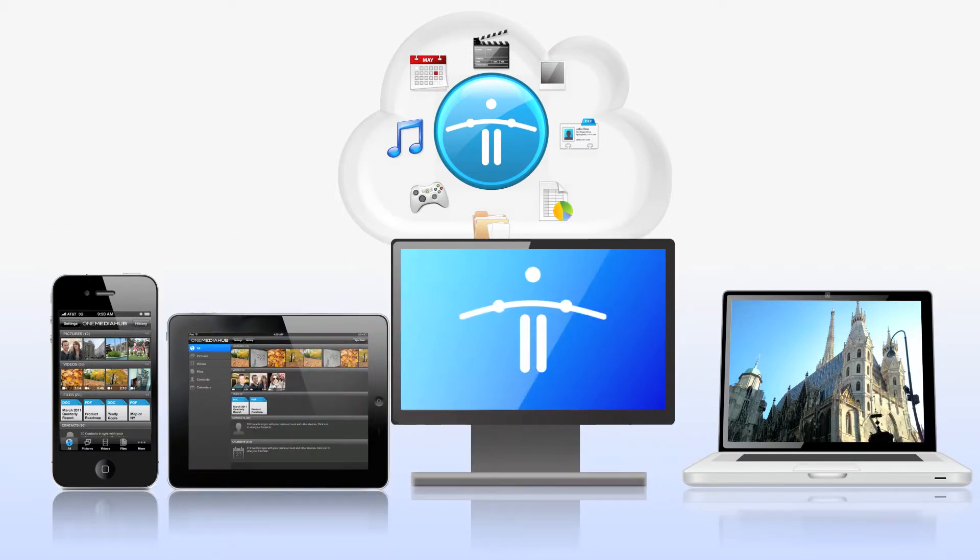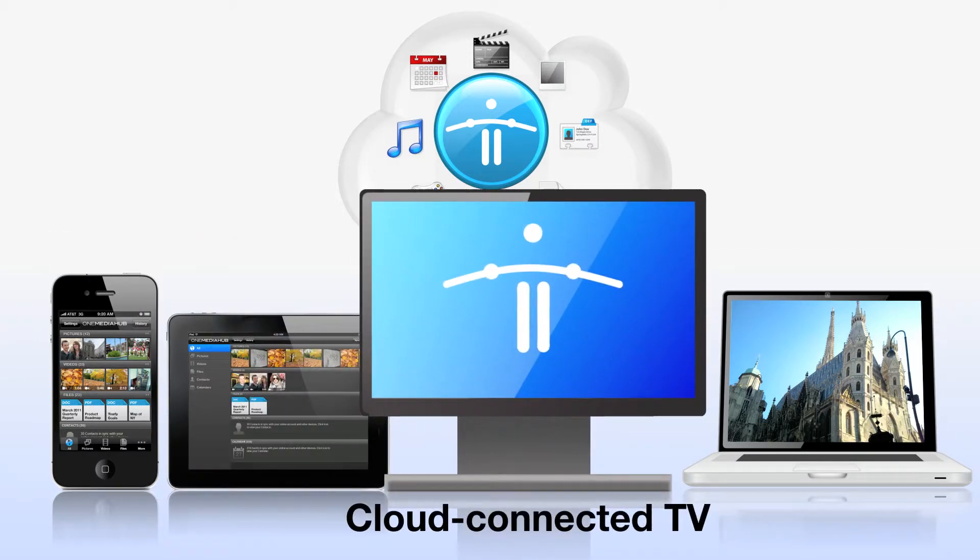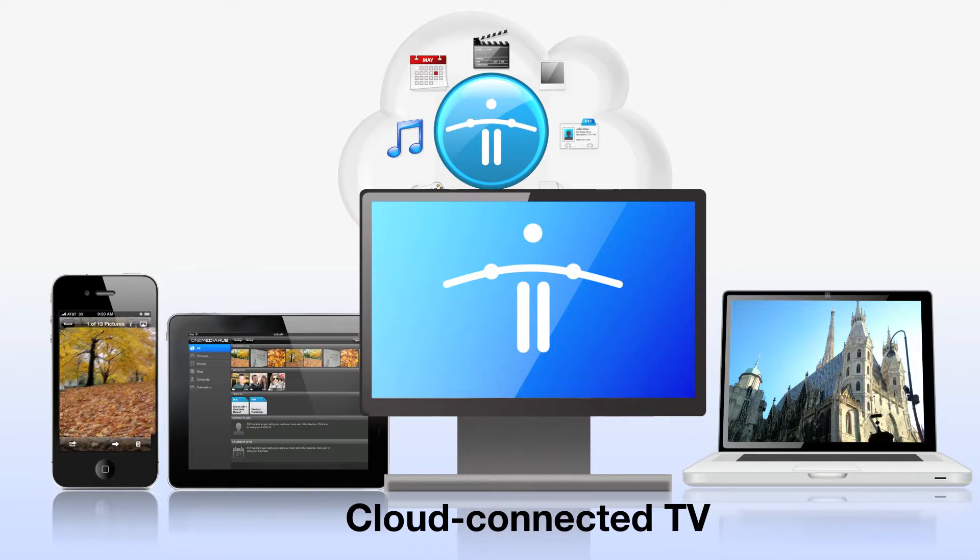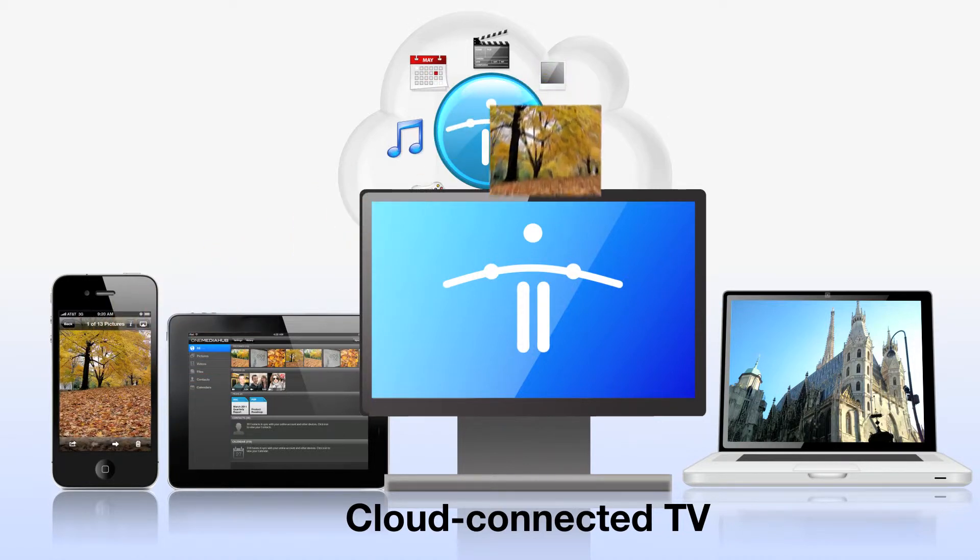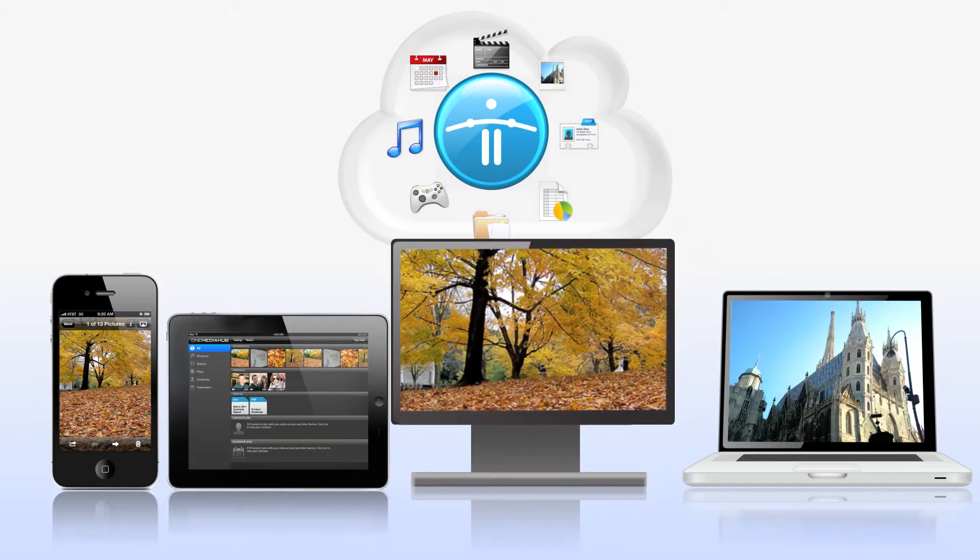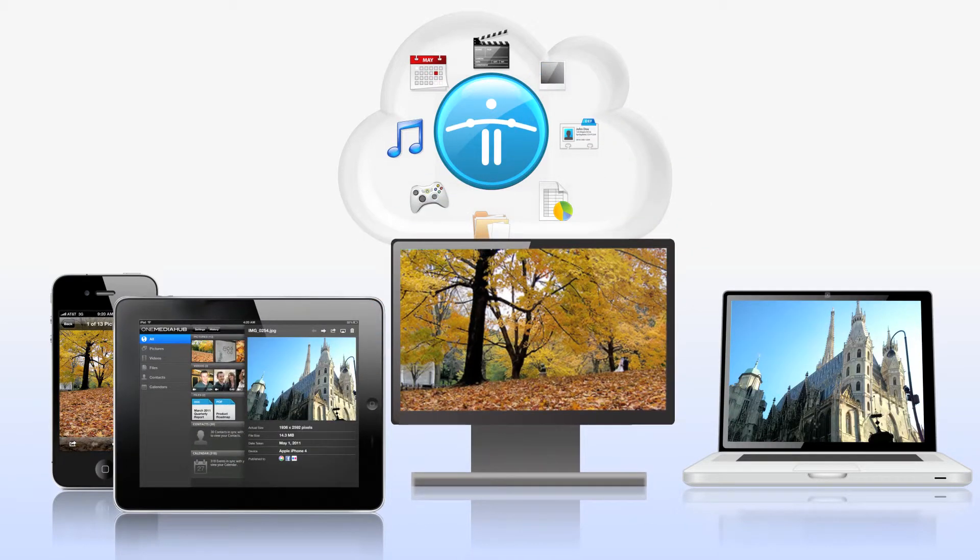For example, any internet-connected TV can work with One Media Hub. Photos taken on your phone can be uploaded to your cloud and viewed on a TV. Files on your PC can be uploaded and accessed on your phone or tablet. The freedom is endless.